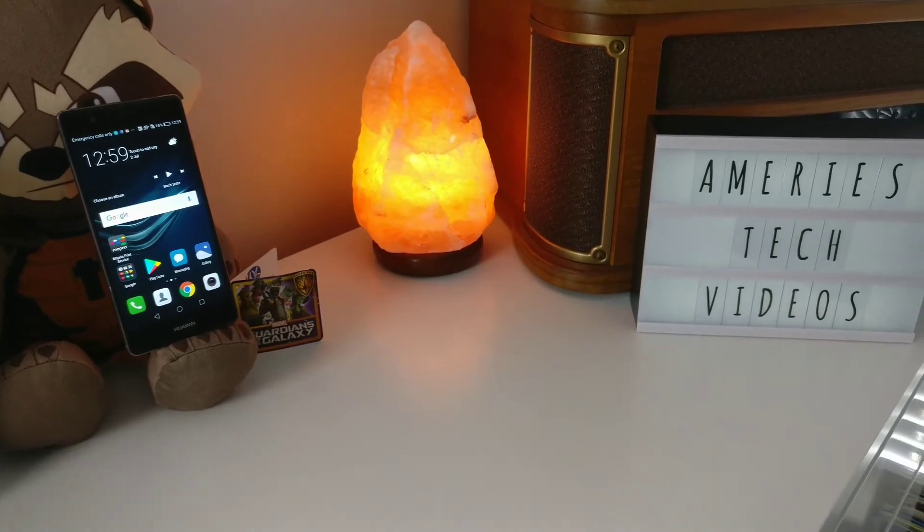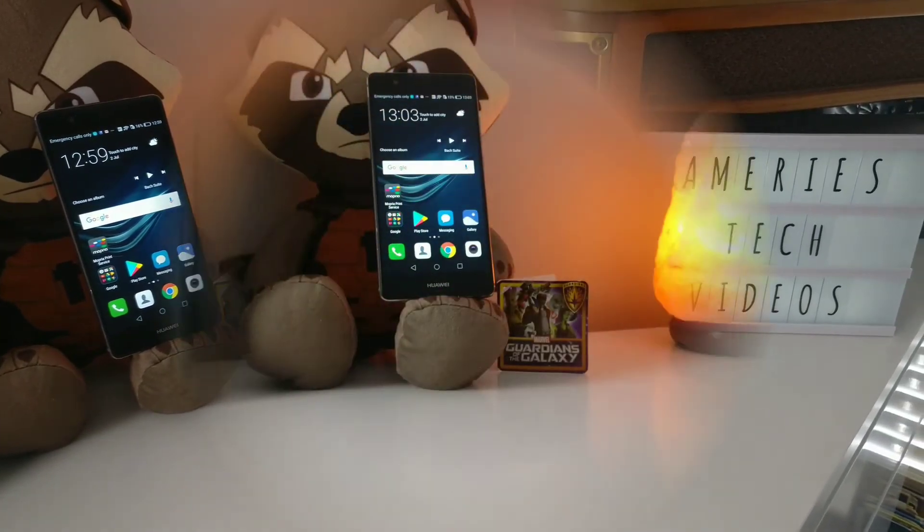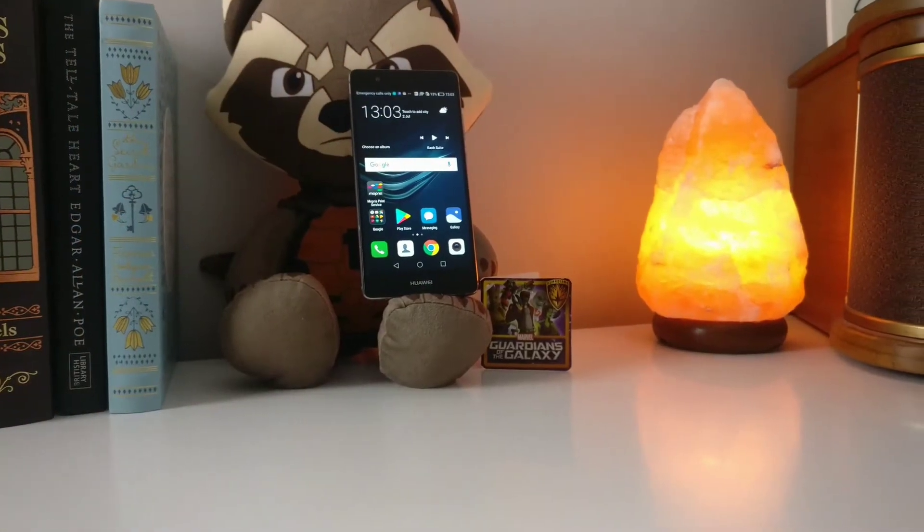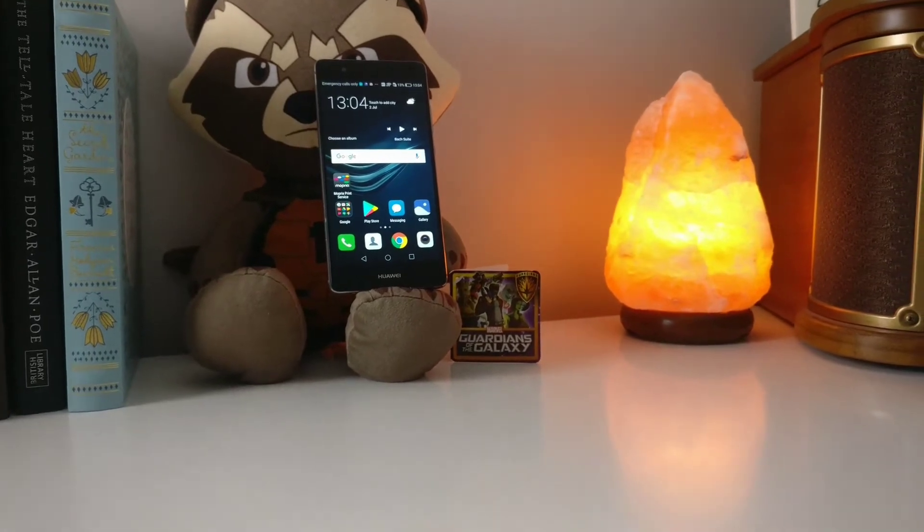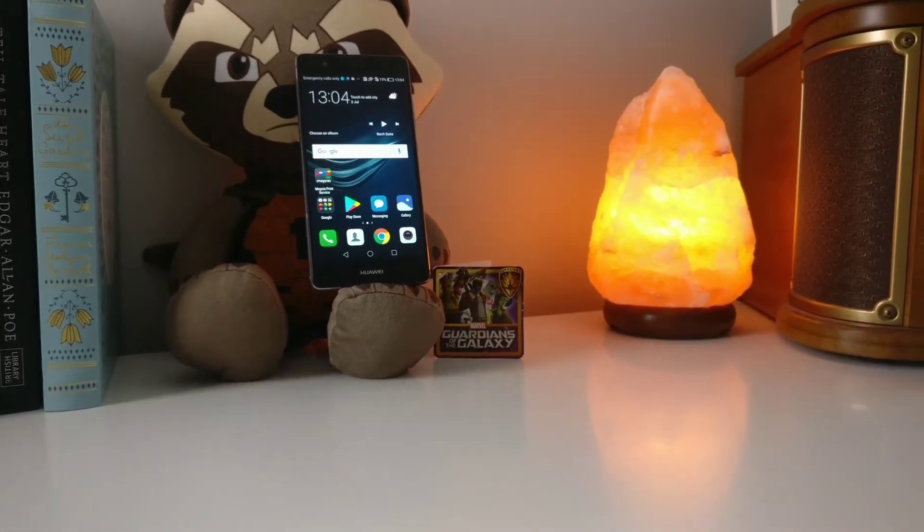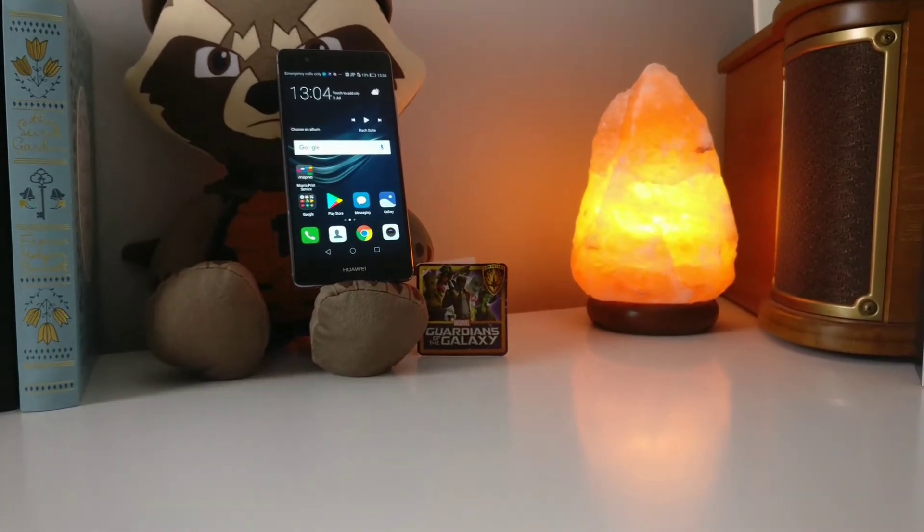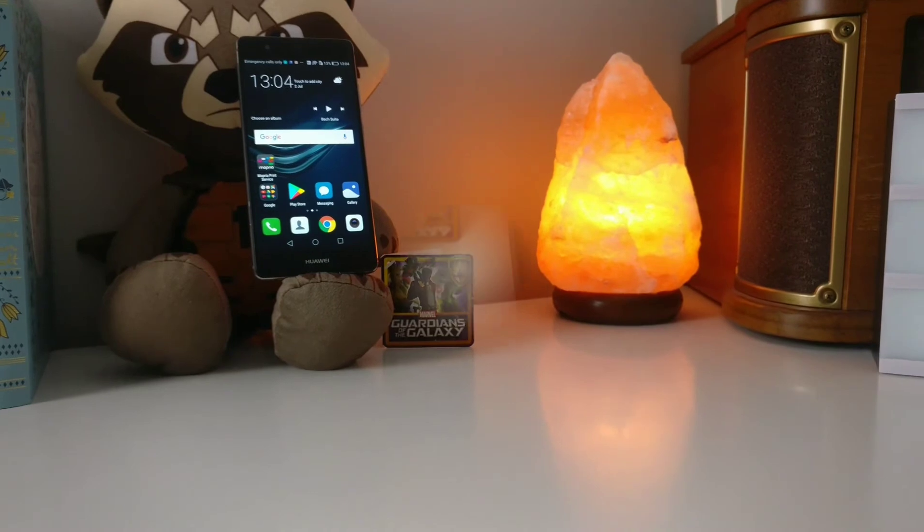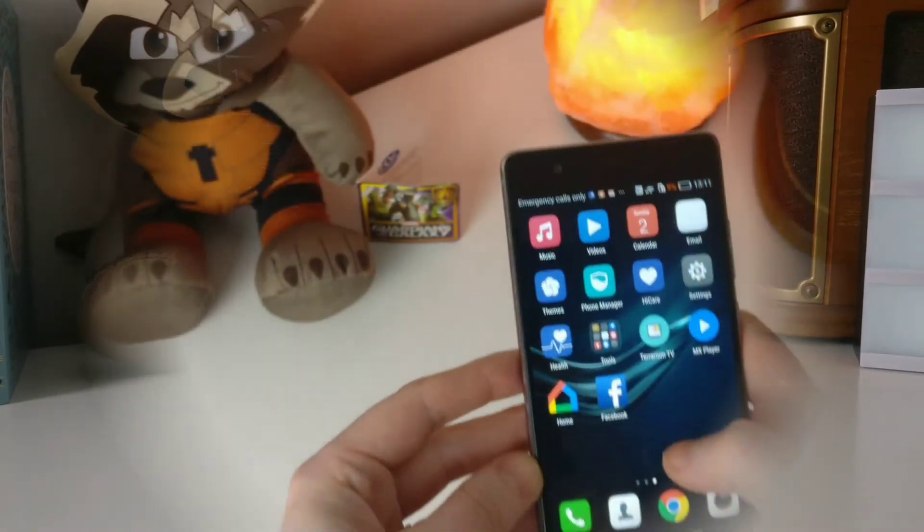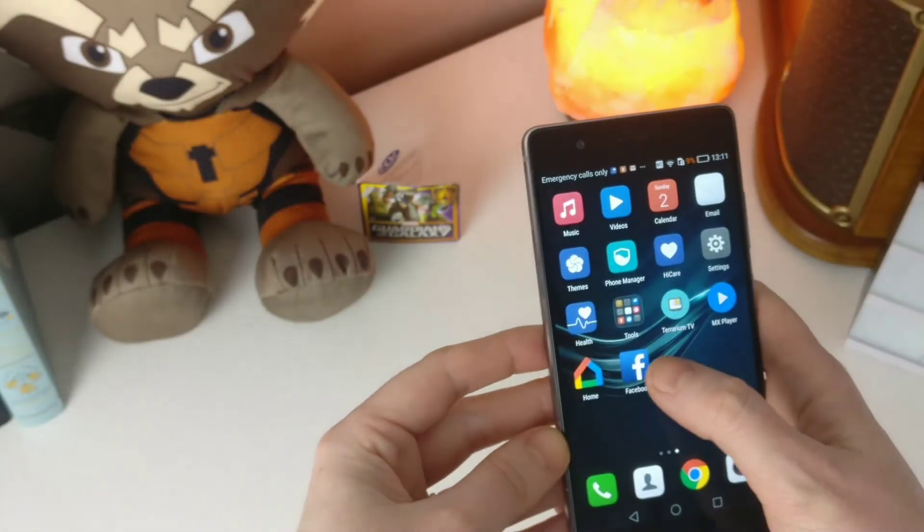I'm going to be showing you this from a smartphone and also from a laptop or a PC. Let's get straight into this and let me show you how to do this.